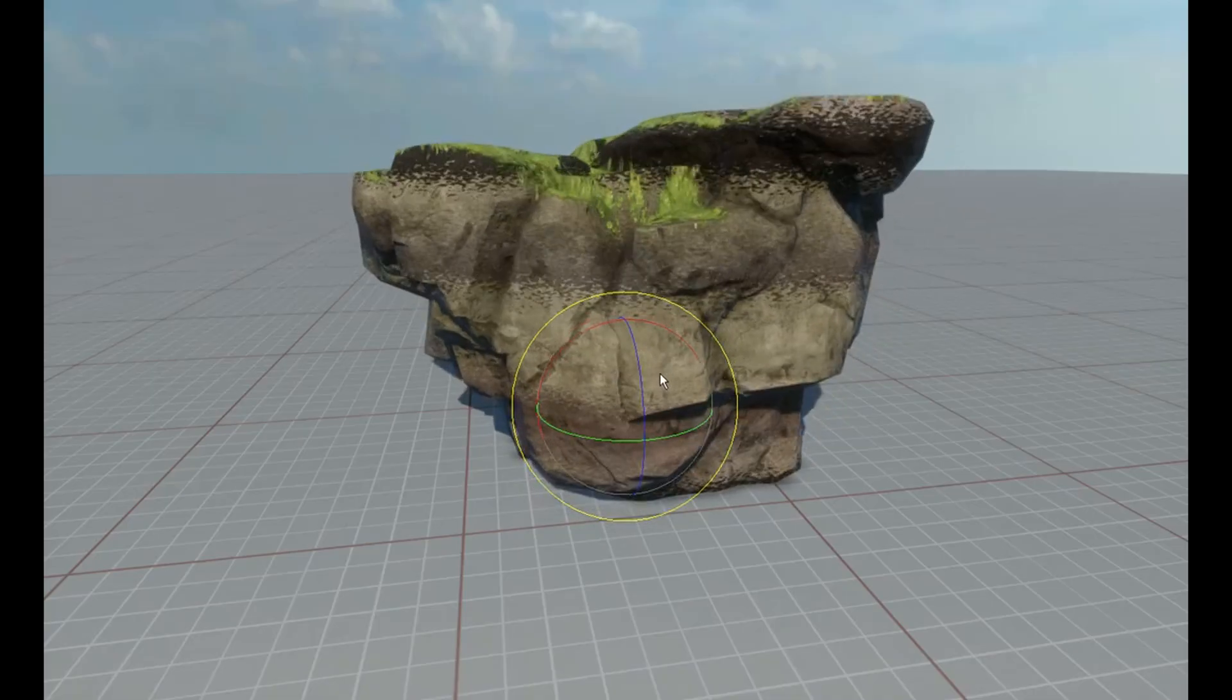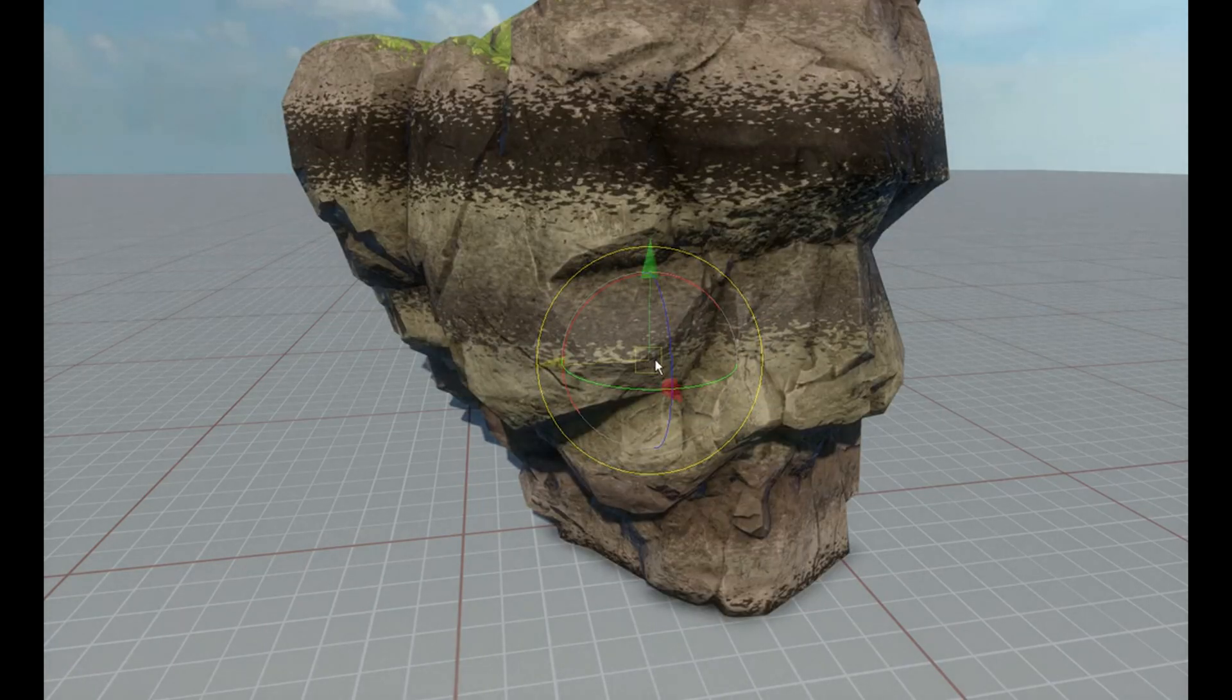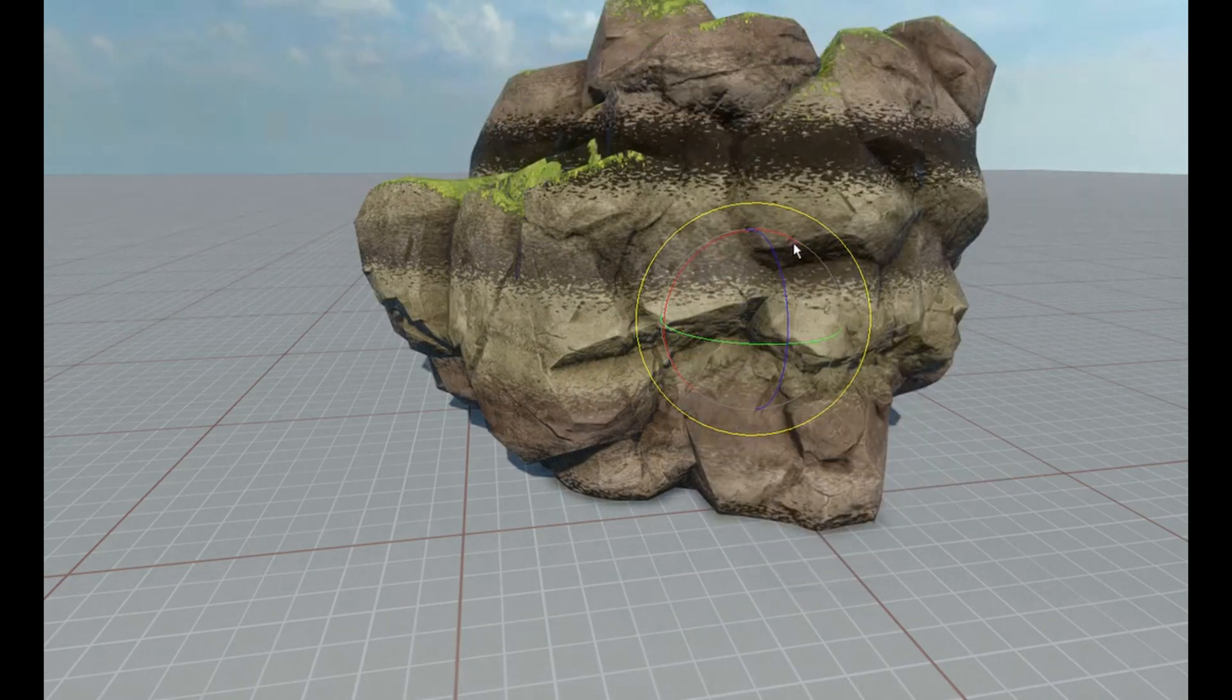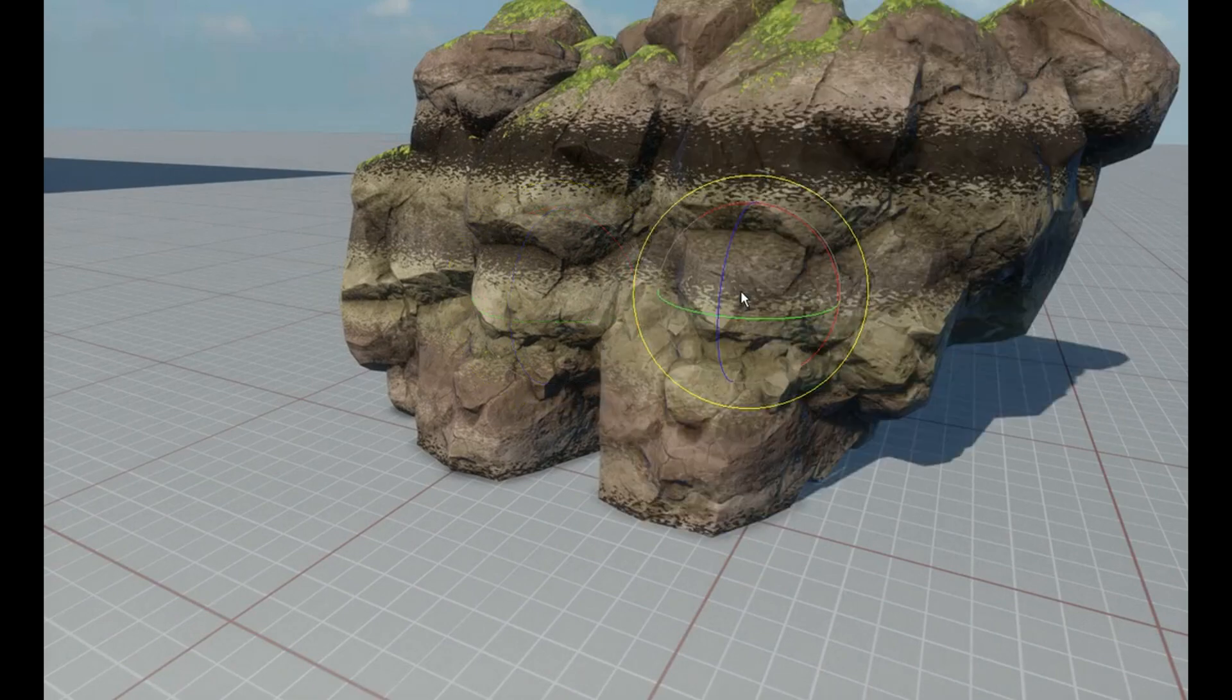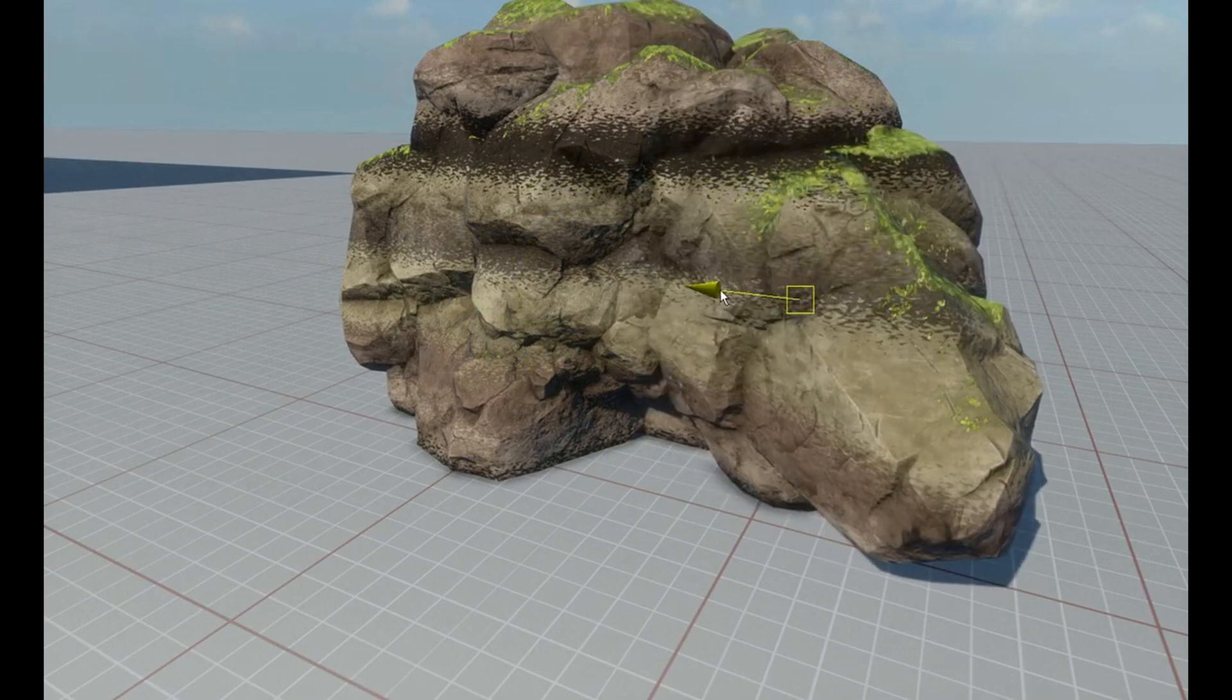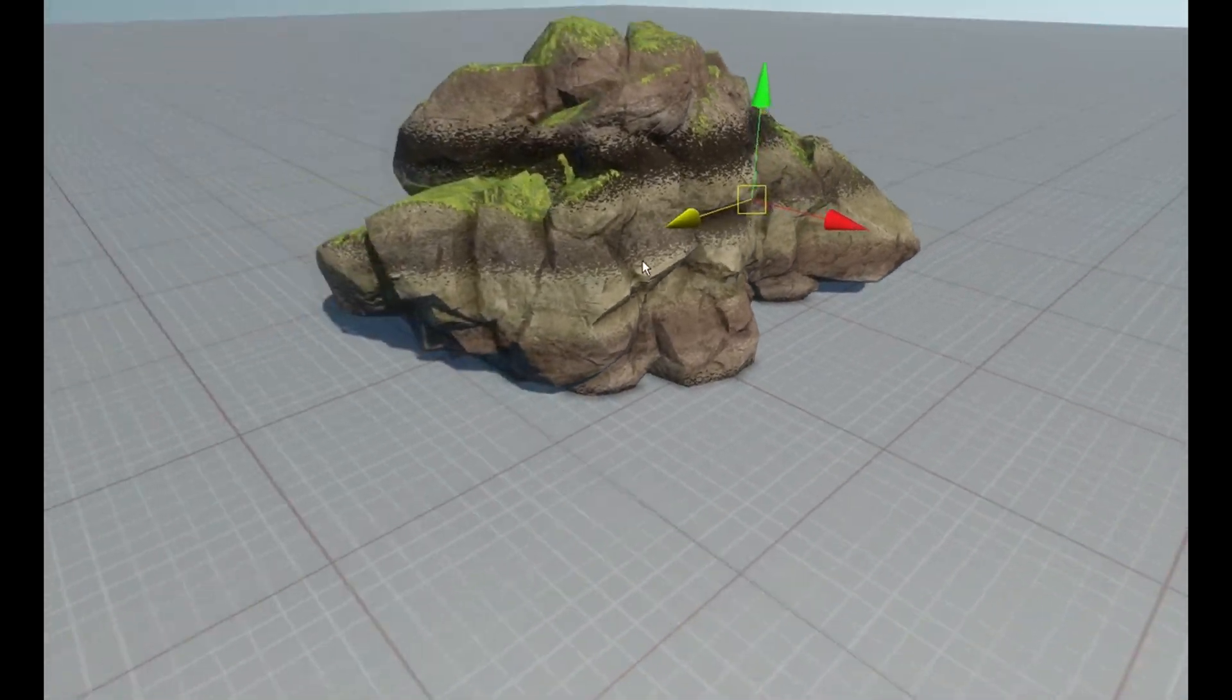This is a really cool technique because it allows you to get away with creating just a few unique rock assets, but achieving an infinite number and complexity of rock assets because we're projecting on these assets in world space using this procedural noise strata projection.